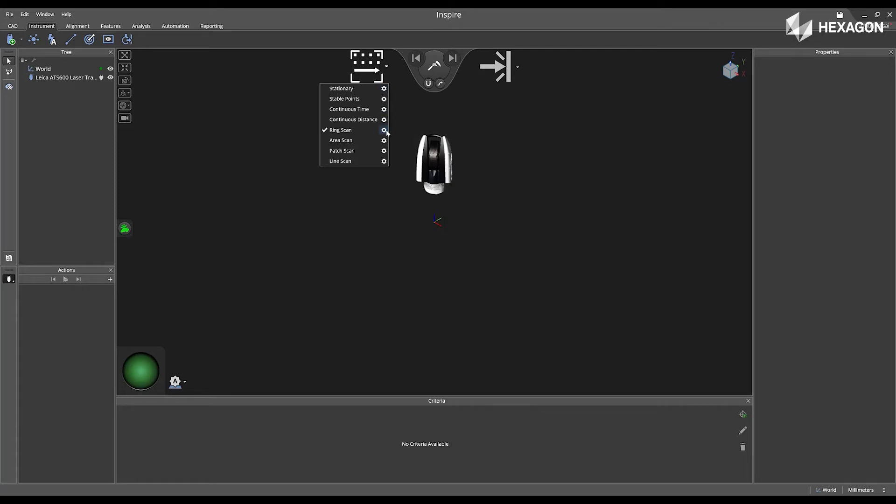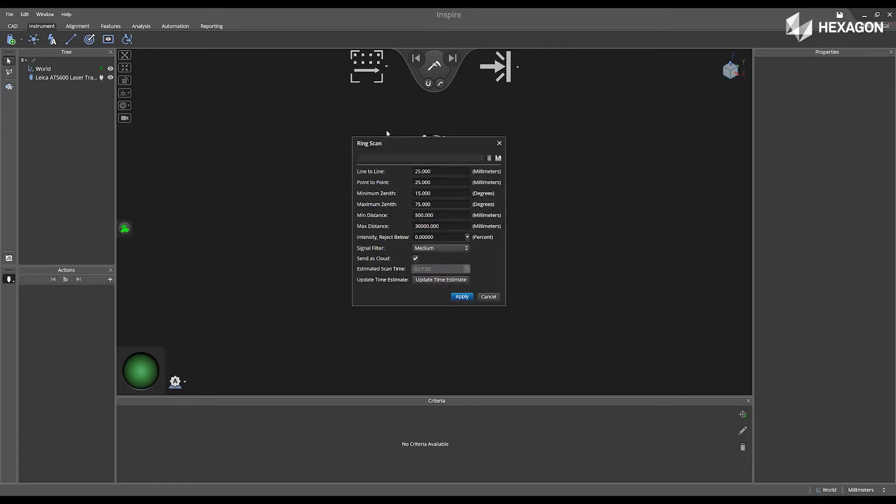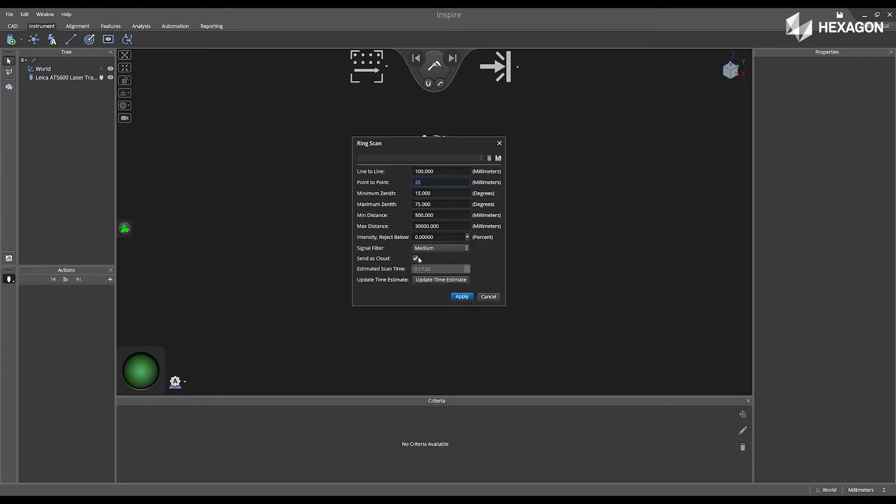Then, we're going to click on the gears. Inside of the gears, we have a couple different options. We have line-to-line, point-to-point, minimum and maximum zenith, and we can modify these values by simply clicking inside of the box and pressing tab to accept, and we even have the ability to update the time estimate at the bottom.